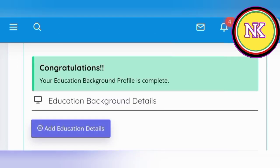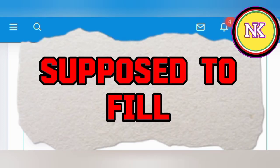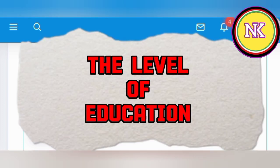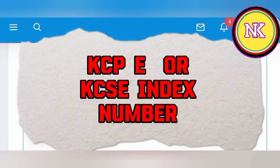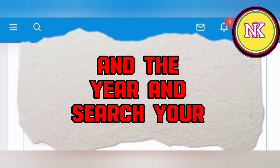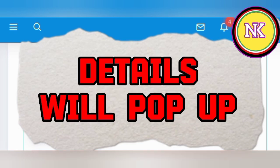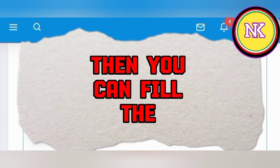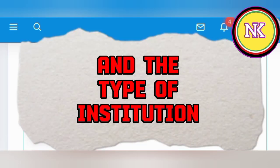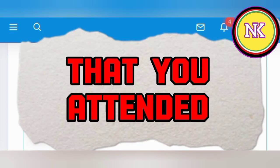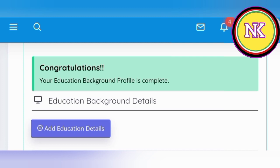Then move to section three: education. You are supposed to give the level of education, whether primary or secondary. Enter the KCPE or KCSE index number and the year, and your details will pop up. Then fill in the remaining parts: the name of the institution you attended, the type of institution — whether private school, boarding, or day school — then save at the bottom.